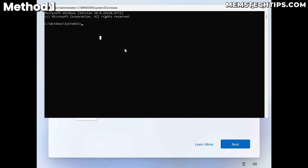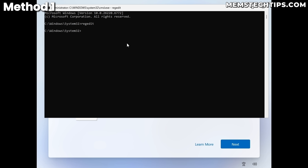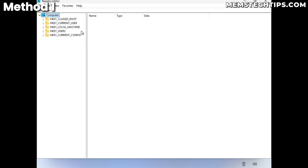If the command prompt doesn't open, it may mean Windows is in S mode, which is a security mode. At the time of this recording there's no workaround for that yet, but it's something to look into. Once the command prompt is open, type 'regedit' and press Enter to open the Registry Editor. Maximize the window.